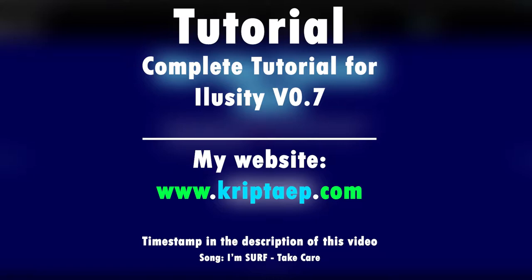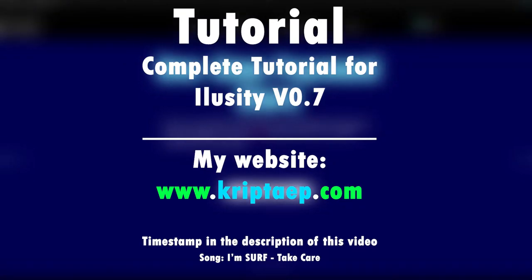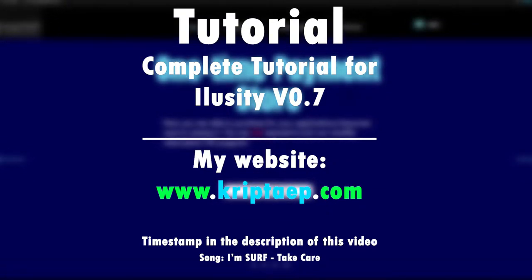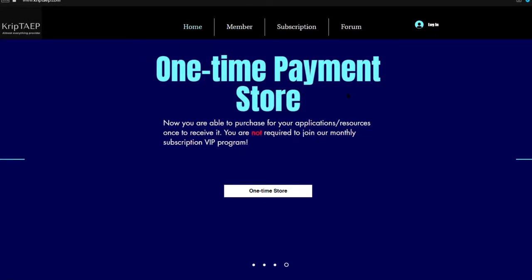This video may be a little long, so I recommend that you check the timestamp on the bottom of the video so that you can easily organize yourself. First thing you're going to do is go to my website kryptap.com, as you can see on the screen right now.